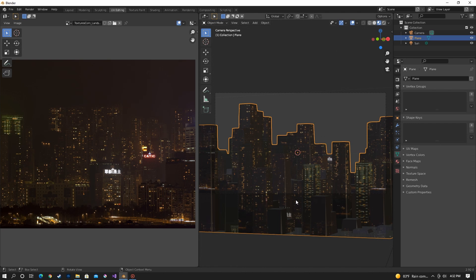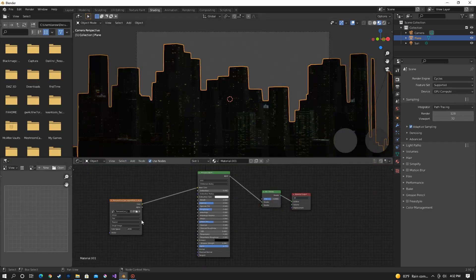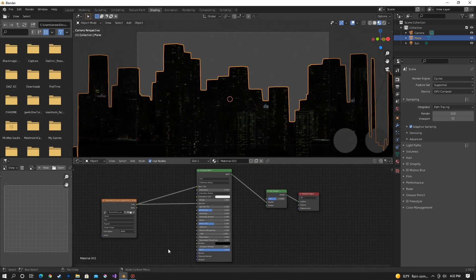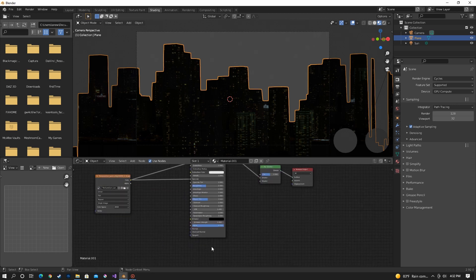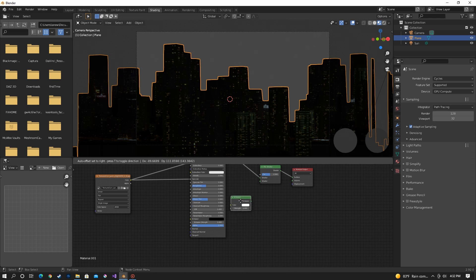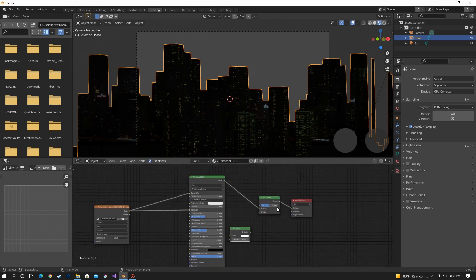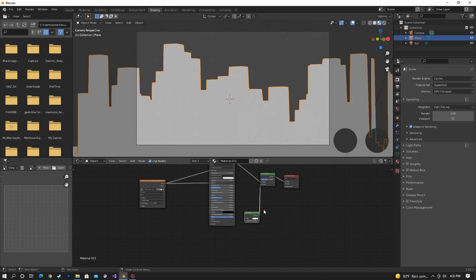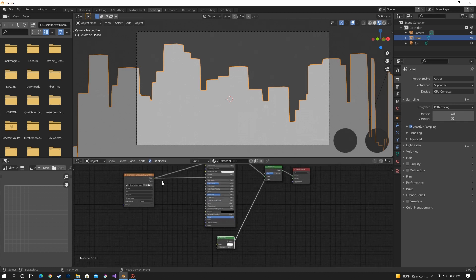Now that everything's lined up all we have to do is make the windows emissive and just add a little more detail with shading. We're going to start off by putting the picture into the specular and then adding an emission shader. Put the emission into the bottom of the mix. So now put the image into the emission.